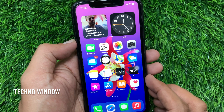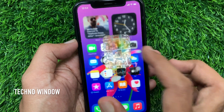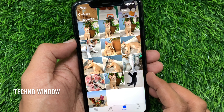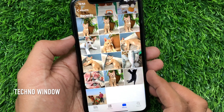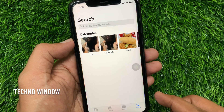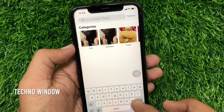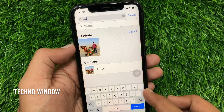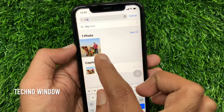If you want to search for a photo using its caption, first open the Photos app and tap the search button on the bottom right. On the search box, type the caption and you will find your captioned photos.